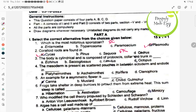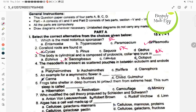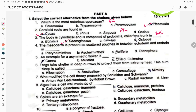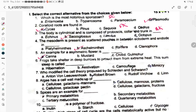Next, body is cylindrical and composed of proboscis, collar, and trunk — this is the hemichordates explanation, Option B, Sacoglossus. The mesoderm is present as scattered pouches between ectoderm and endoderm — this is pseudo-coelomate, an example of Ascaris. An example for asymmetric flower is Canna.